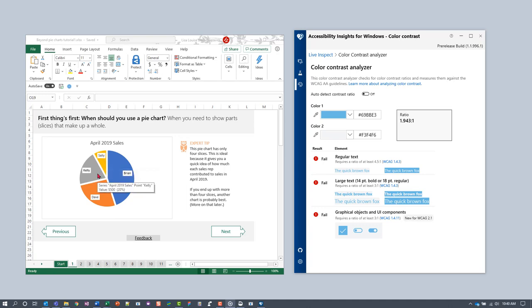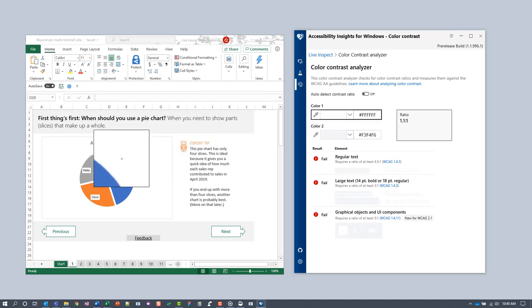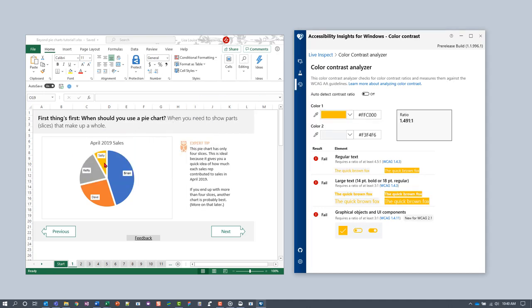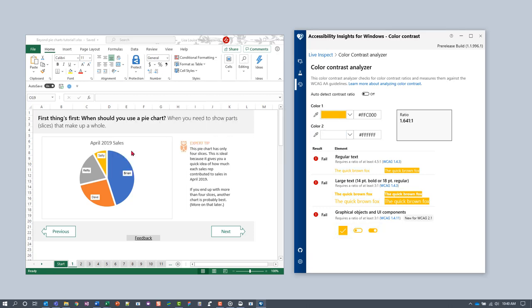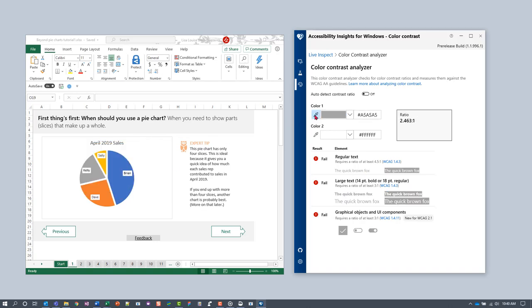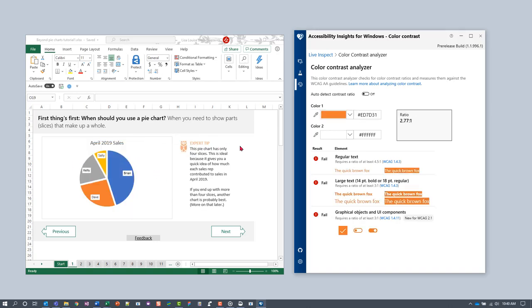We'll test whether each slice has sufficient contrast against the white background. Under Color 1, select a pixel in this yellow slice labeled Sally. Under Color 2, select the white background. The yellow slice fails. And so does the gray and the orange. Only the blue slice passes.